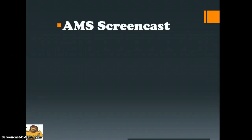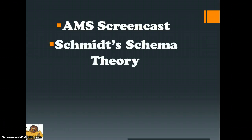Hi and welcome to another of the DTA screencasts. Today we're going to be looking at acquiring movement skills and principally Schmidt's schema theory.